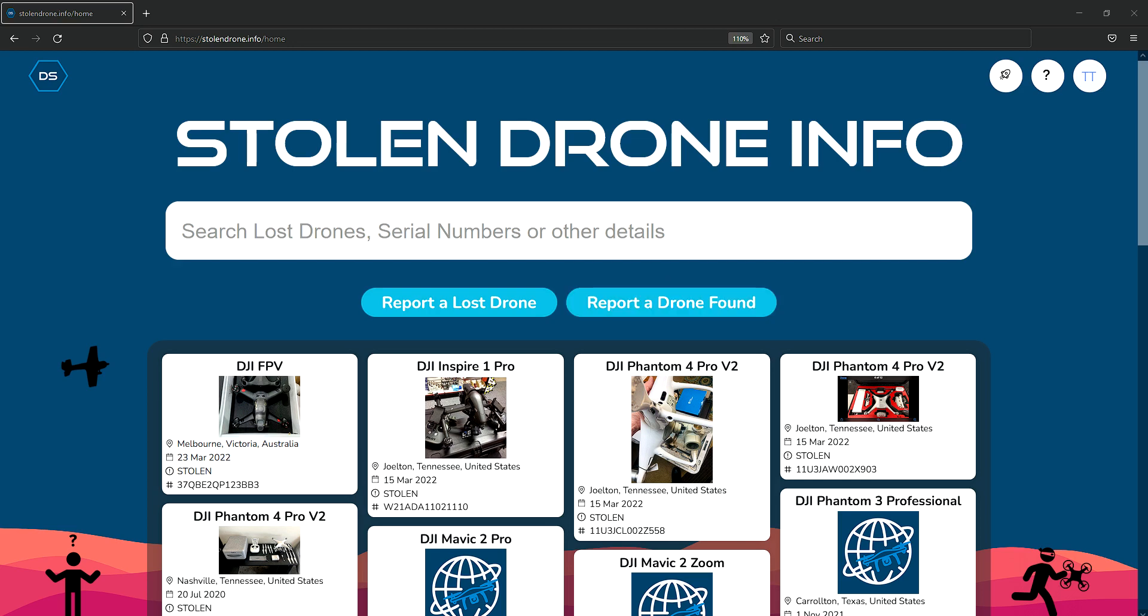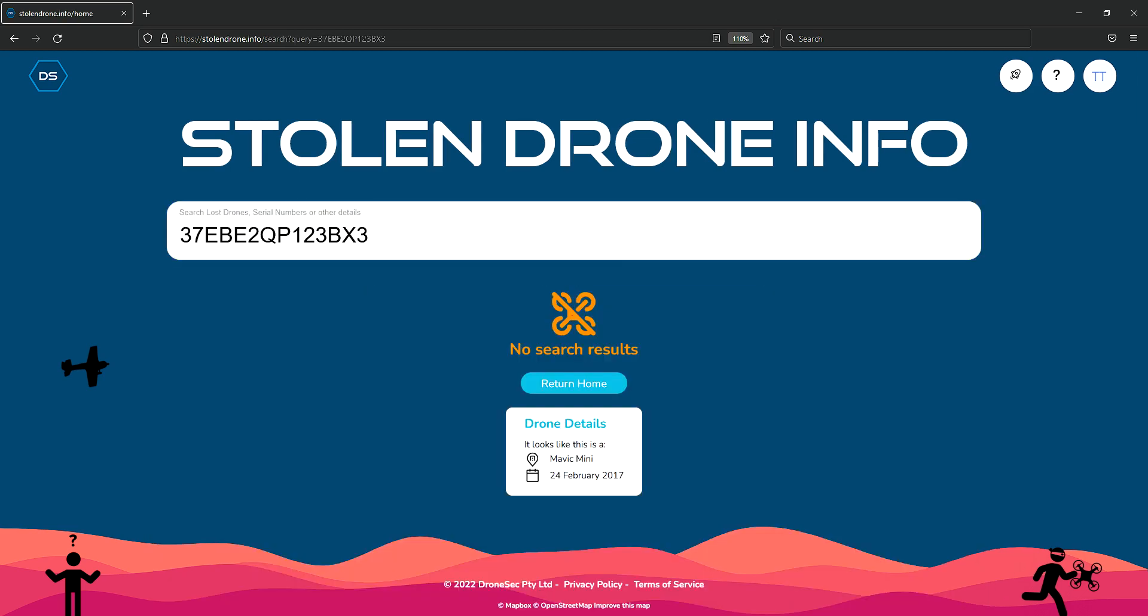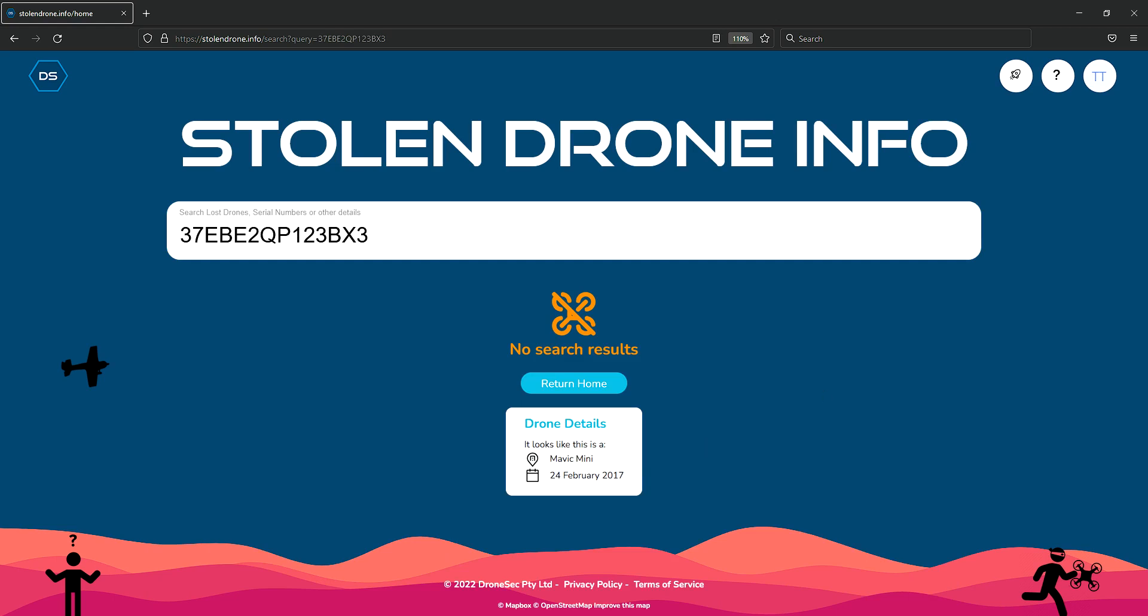Users can search for a variety of things but they usually use it to search for serial numbers, for example, to discover the make and model of the drone and its manufacture date to see if it lines up with whatever they're purchasing.